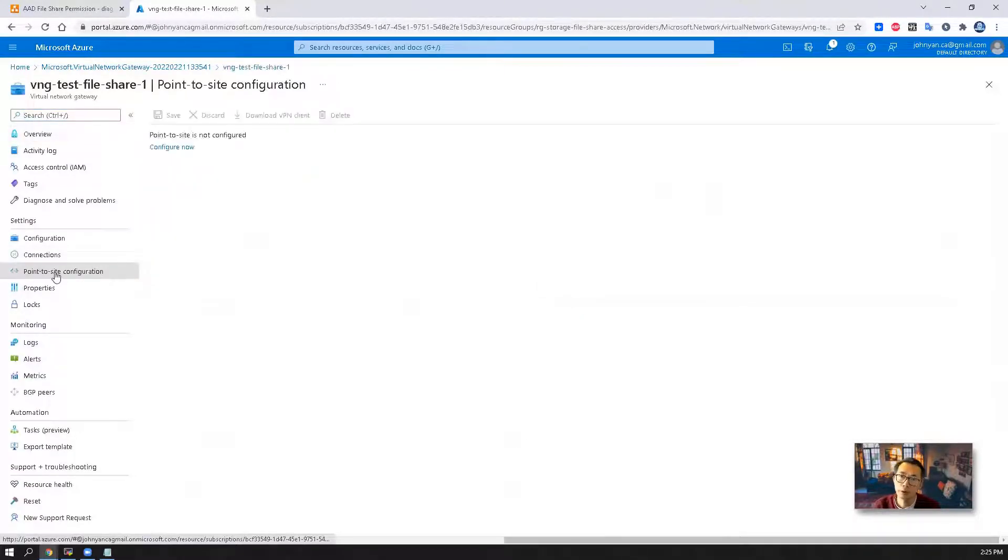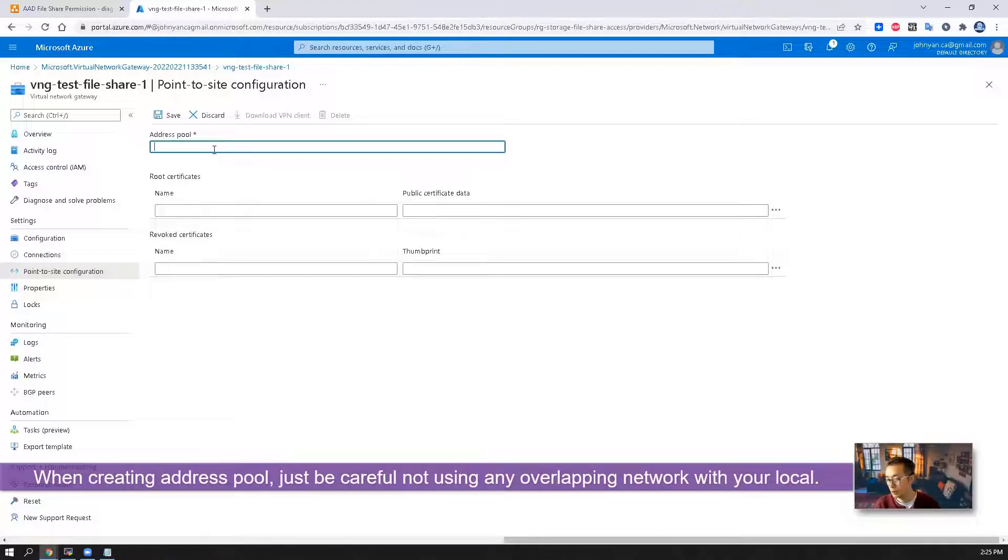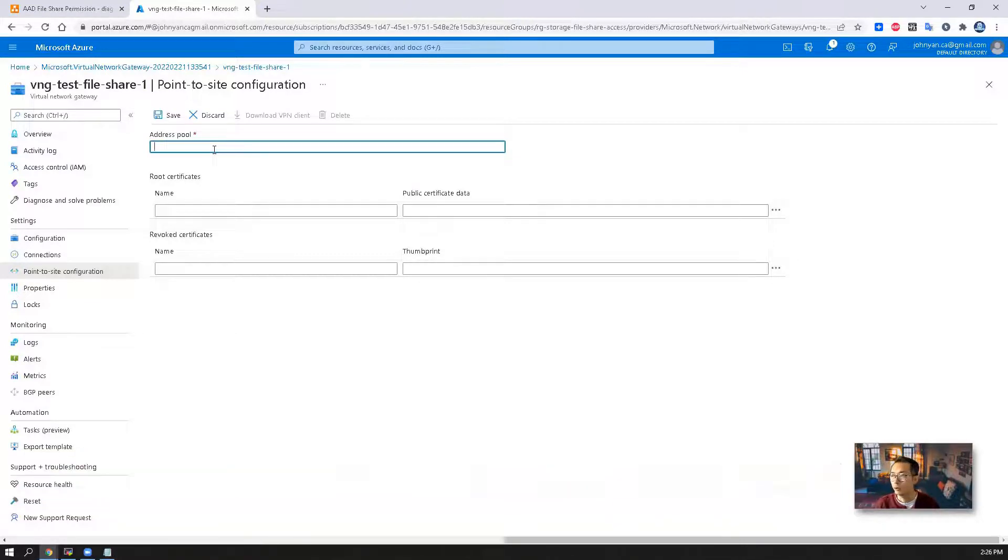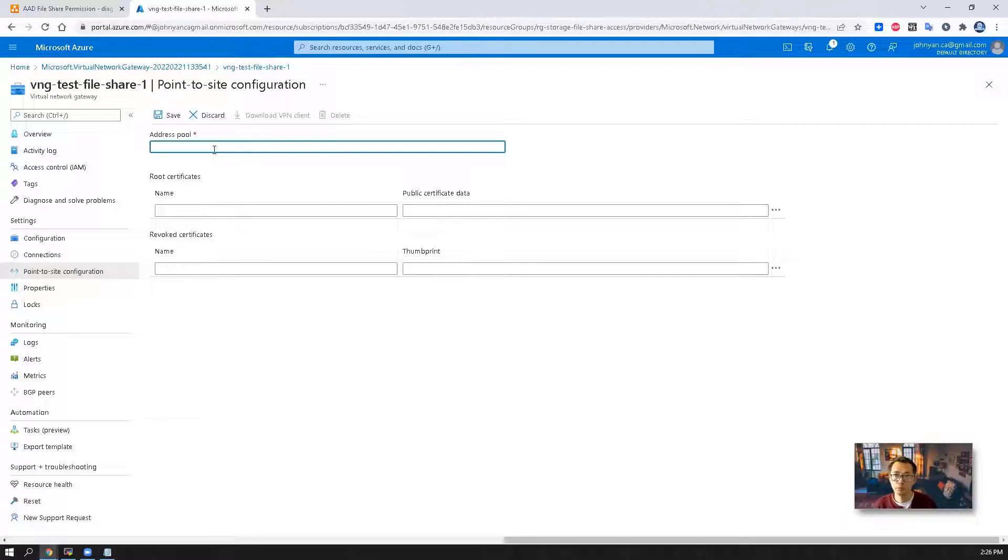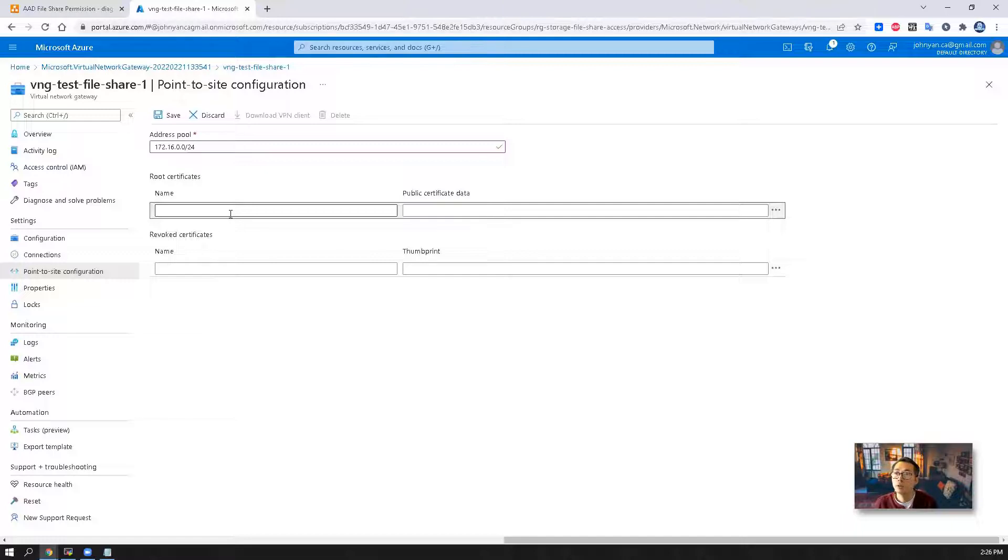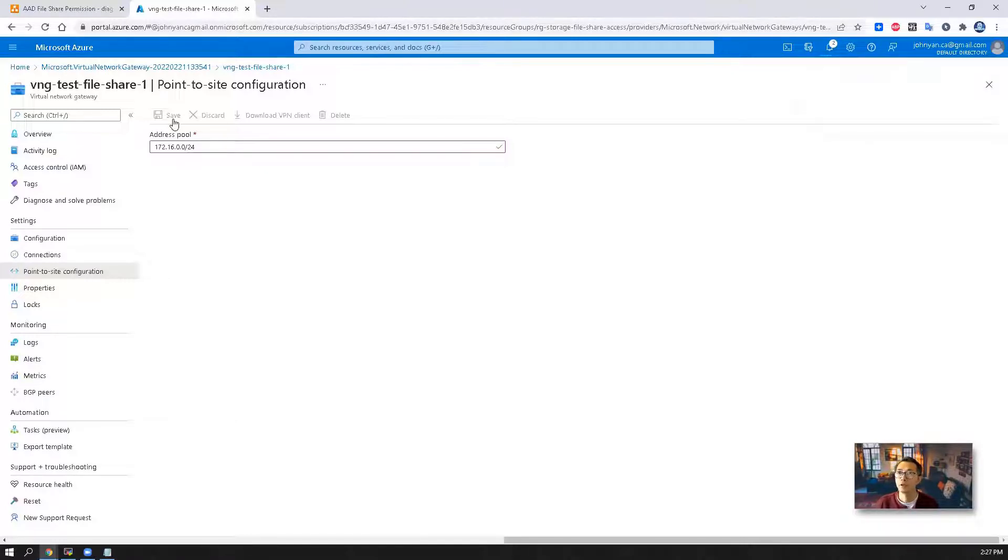We're going to create a point-to-site configuration. You can see this address pool. Just be careful when you create an address pool. You don't want to create any confusion with your local network. For example, I'm using 192.168.2 network. You also don't want to create confusion with your cloud network, which is 10.0.0.0/16. So we're going to use 172 IP. Then we need a root certificate. We don't have any yet, so we can just save the configuration and configure it later.